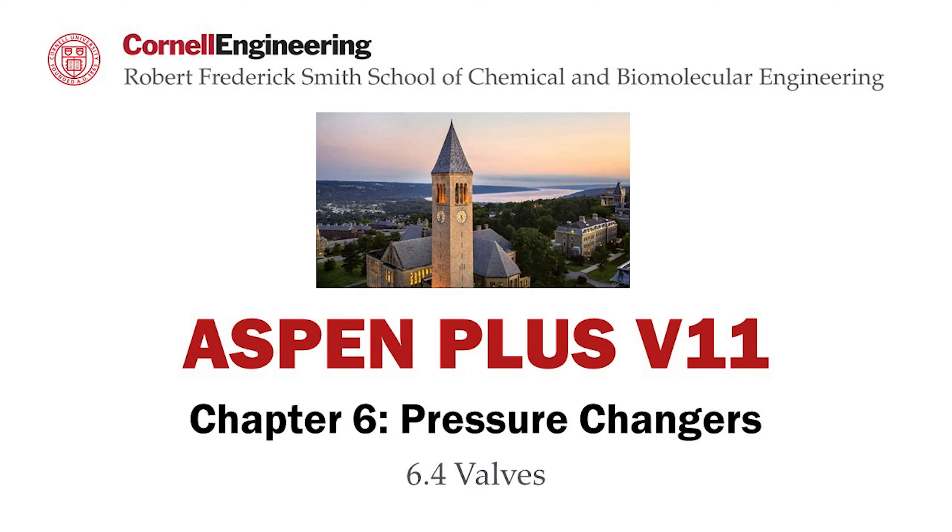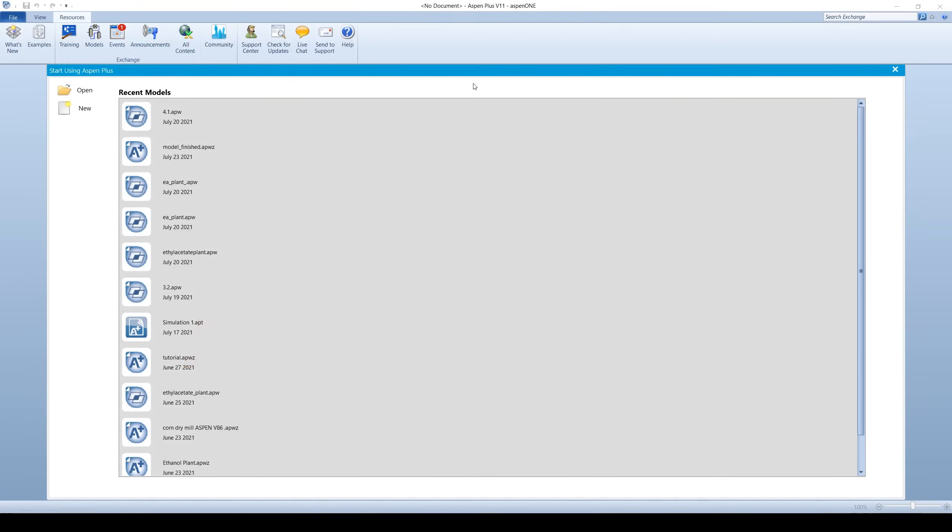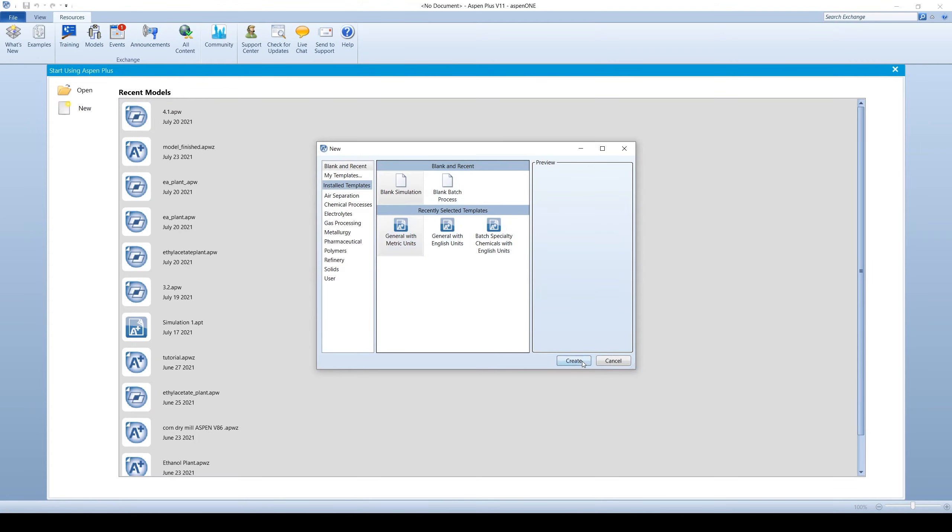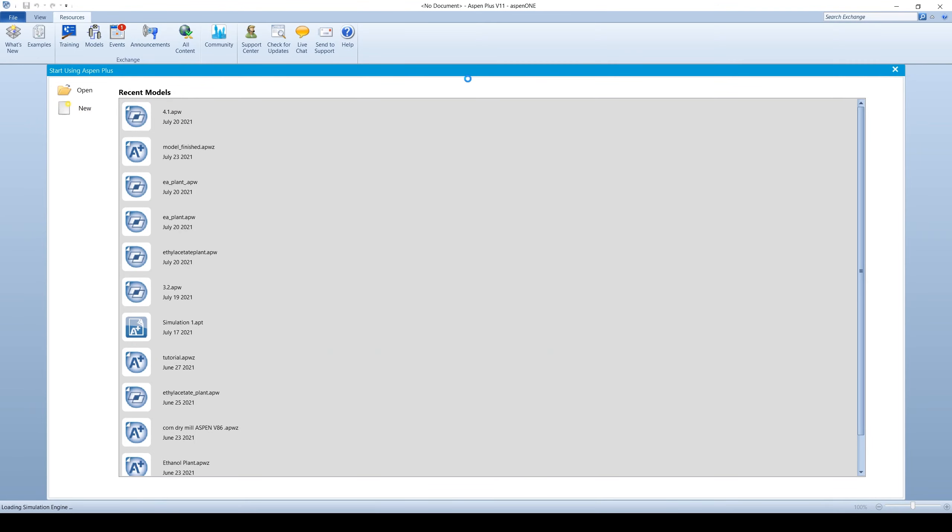This screencast will detail how to simulate a valve in Aspen Plus software. To begin, create a new simulation with metric units.